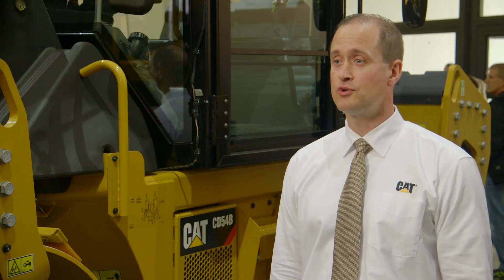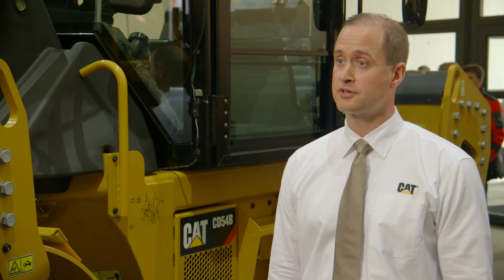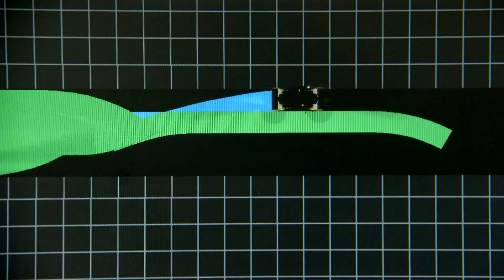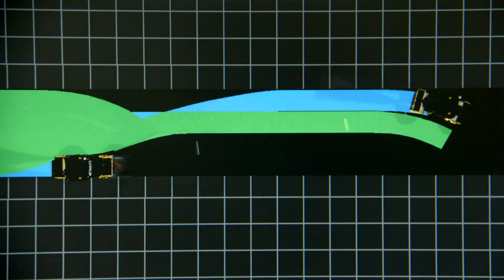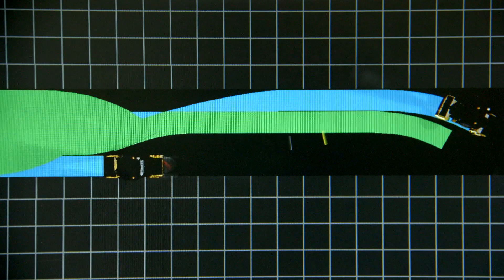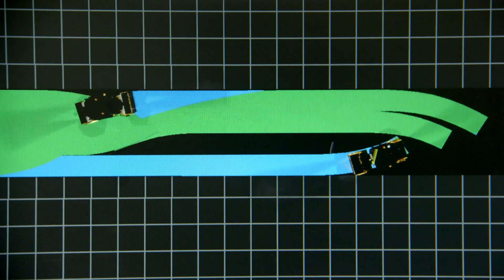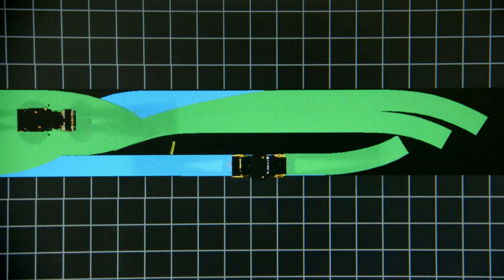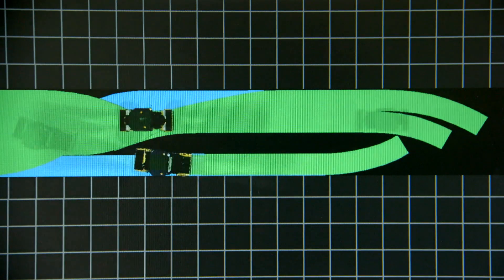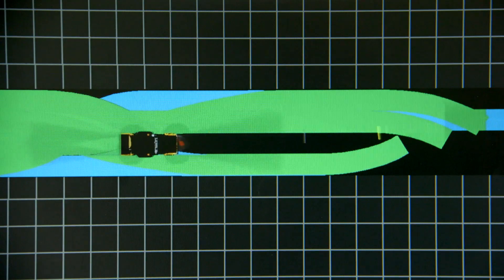Wide roads require multiple compactors. The expansion of CAD compaction control now includes machine-to-machine communication. Machines equipped with mapping systems can now share data with further equipment, enabling echelon compaction to be performed in its most efficient way.